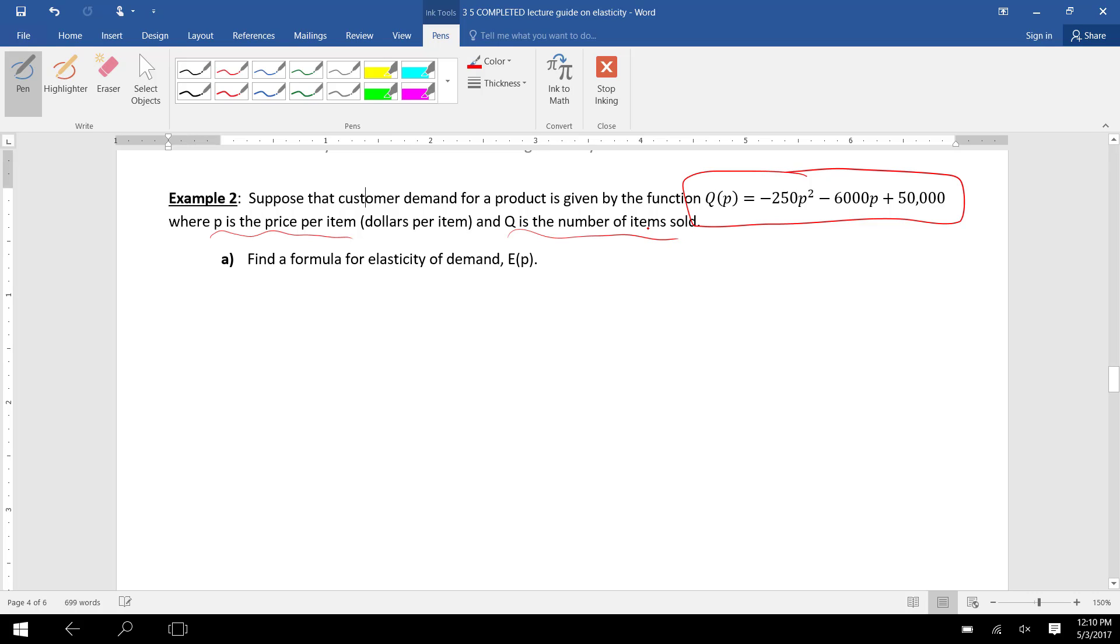and Q is the number of items sold. It says to find a formula for elasticity of demand. Remember, price elasticity of demand is defined as Q'(P) times P over the original function Q. So,